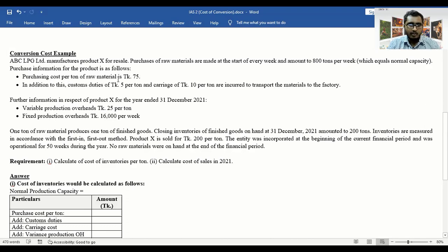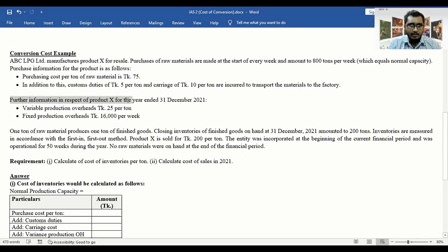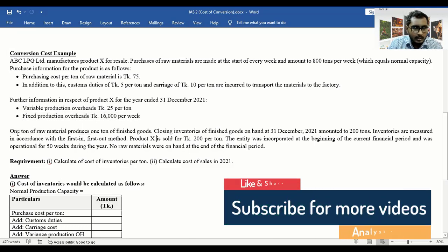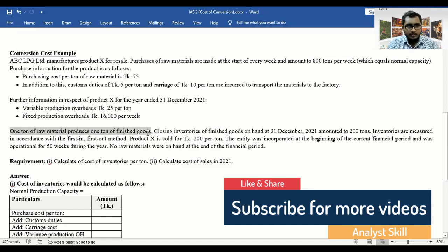Purchasing cost per ton of raw material is 75 taka. In addition, custom duties are 5 taka per ton and carriage cost is 10 taka per ton incurred to transport materials to the factory. Further information: variable production overhead and fixed production overhead is 16,000 per week. One ton of raw materials produces one ton of finished goods.